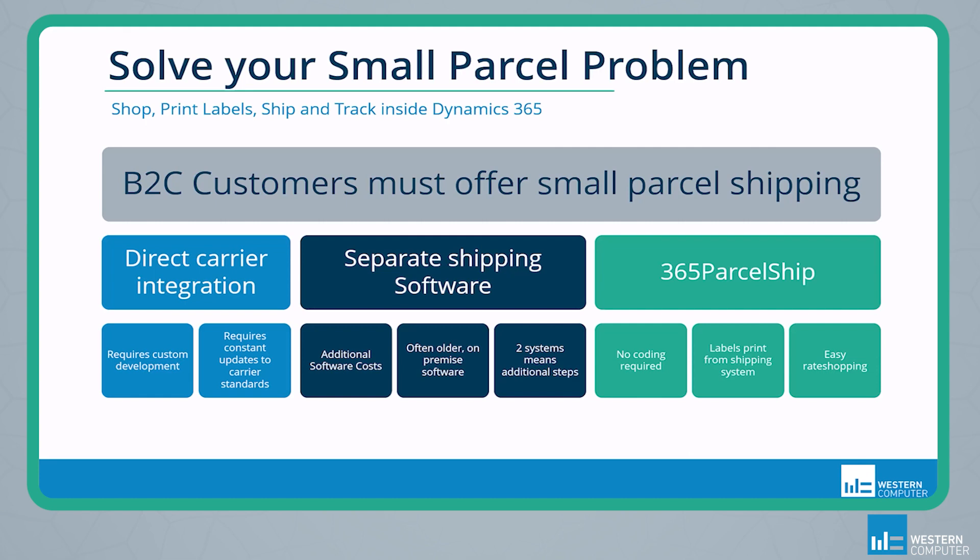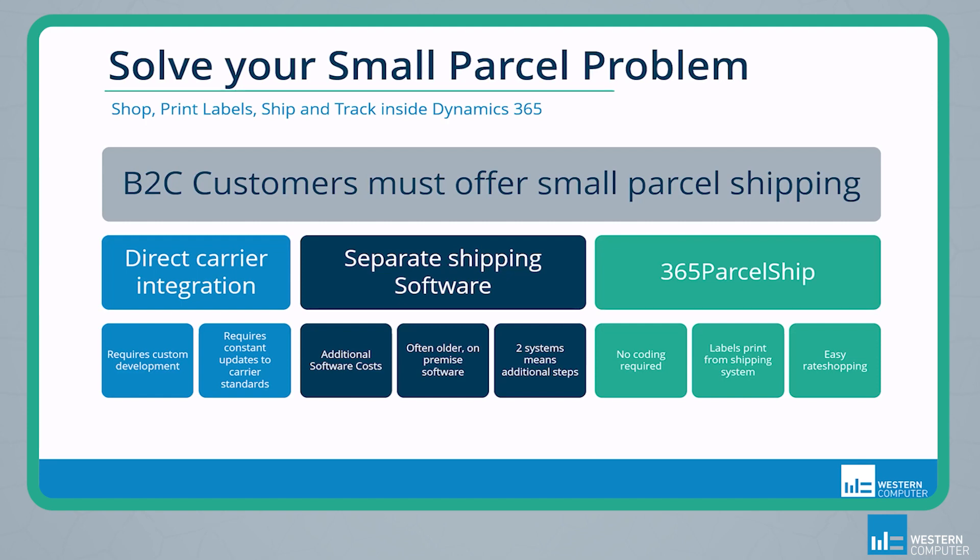Your second option is to use an entirely separate shipping software. Some examples of these would be UPS's WorldShip or FedEx's ShipManager. With this method, the carrier standards are going to be maintained by the software company. There's less technical requirements on your end, but integrations are typically limited to sending simple data such as ship to addresses or number of containers. This is typically because these softwares are usually older on-premise solutions with minimal integration capabilities. Also, using two separates simply means that you're adding steps for your warehouse staff. Order entry and order picking typically take place inside of D365, and then users need to leave that system and enter an entirely new system to prepare and print labels for shipment.